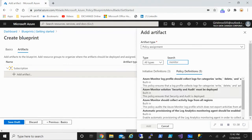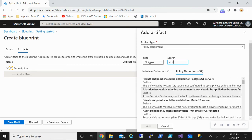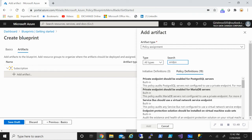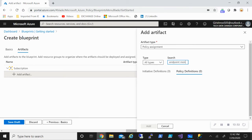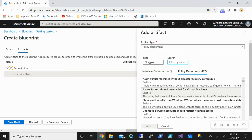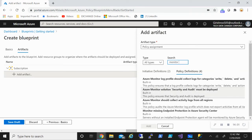If I search for 'monitor' under policy definitions, you can see individual monitoring policies — such as monitoring for missing endpoint protection, missing operating system vulnerability patches, and monitoring of unencrypted SQL databases in Azure Security Center. So there are three or four policies that I can compile under the initiative definition. That is what it is — you can add or remove these over here.